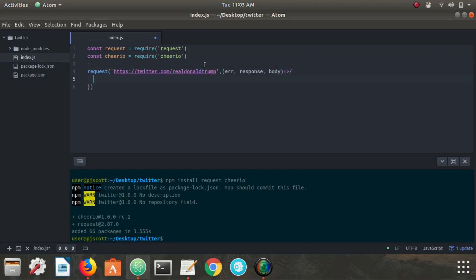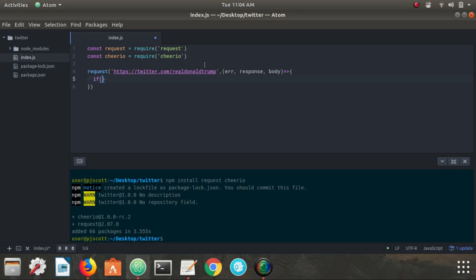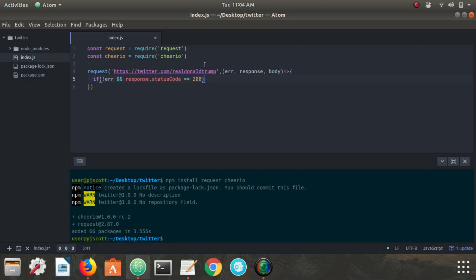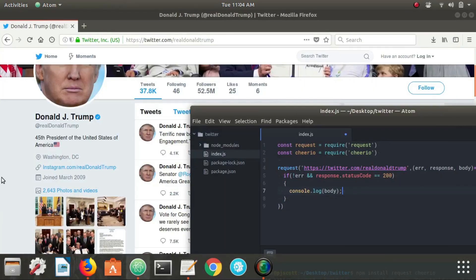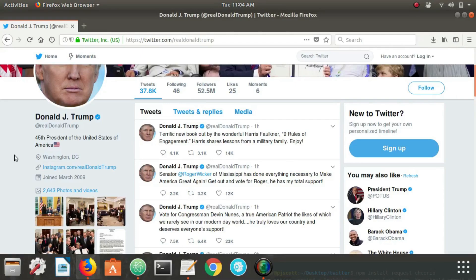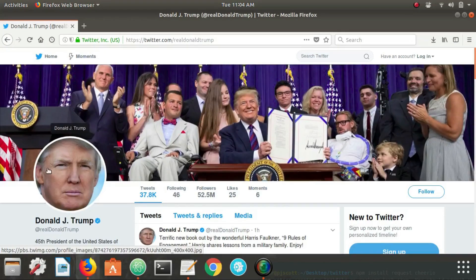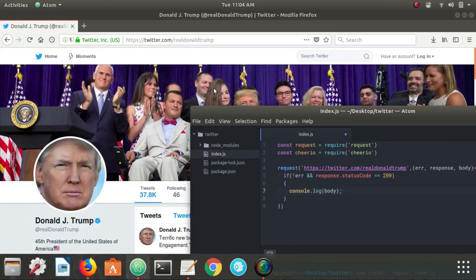And now we need to check to see if we sent a valid request or that we got a valid response rather. So we need to see if not error and response dot status code equals 200, that means everything checks out. And we can go ahead and parse that information. Let's go ahead and just console log the body of the message. We should be getting back all the HTML, raw HTML for this particular page. It's not going to look too pretty, but this is just to see if it's working.